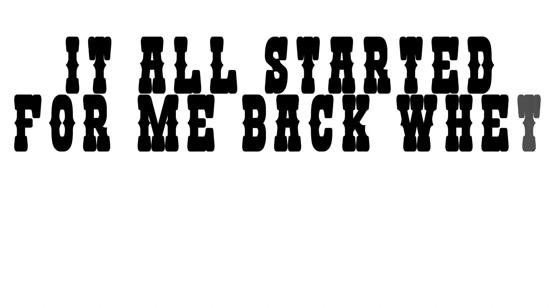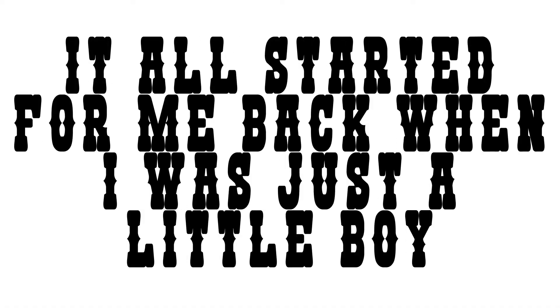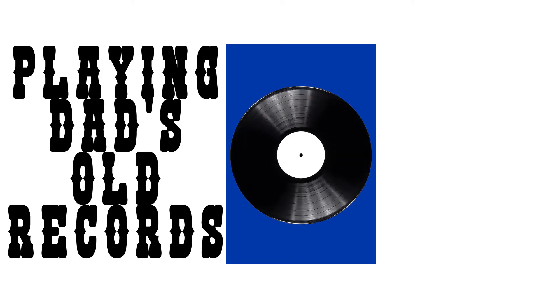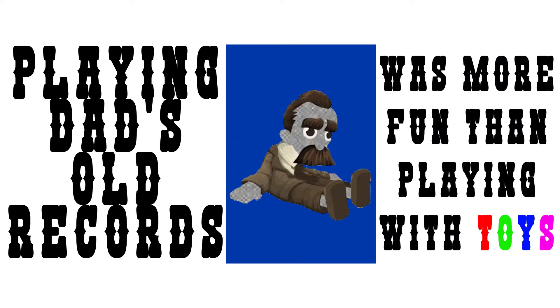It all started for me back when I was just a little boy. Playing dad's old records was more fun than playing with toys